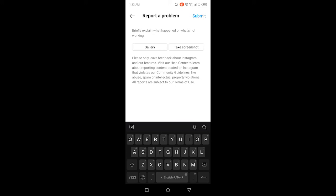So this is the process by which you can fix Instagram filters not showing. I hope you find this video helpful. If you did, please like this video and subscribe to our YouTube channel for future videos. We'll see you in the next video. Thank you and have a good day.